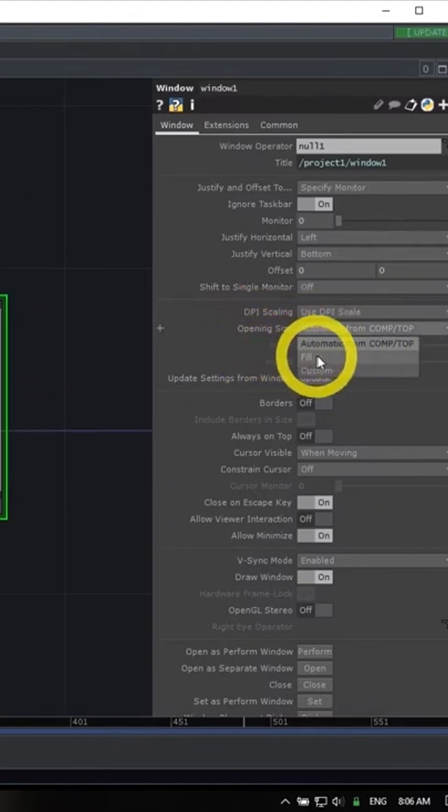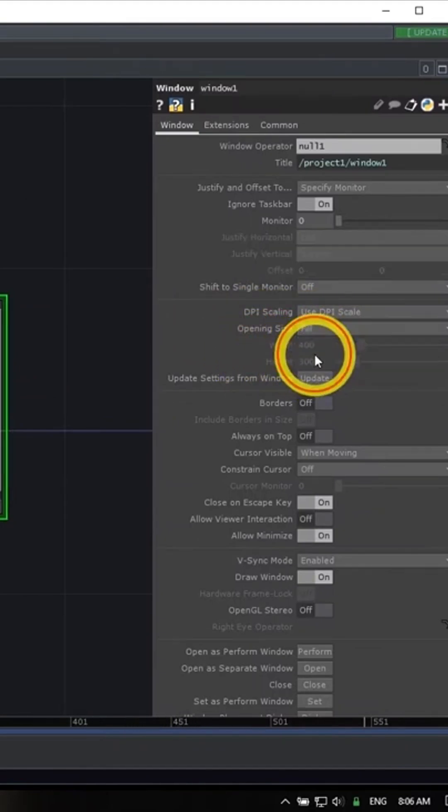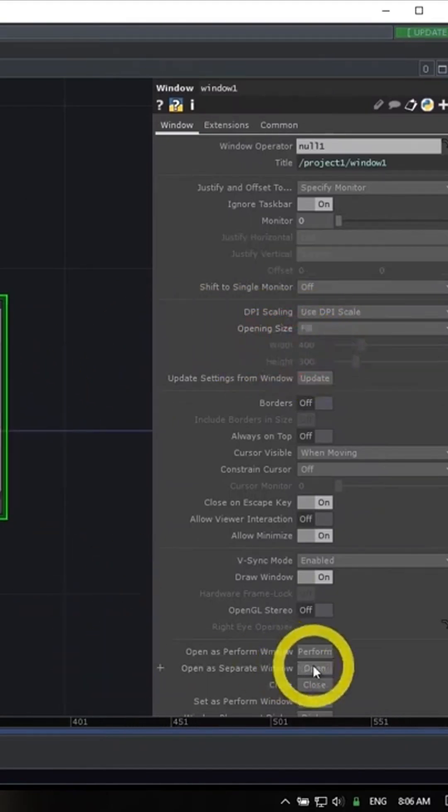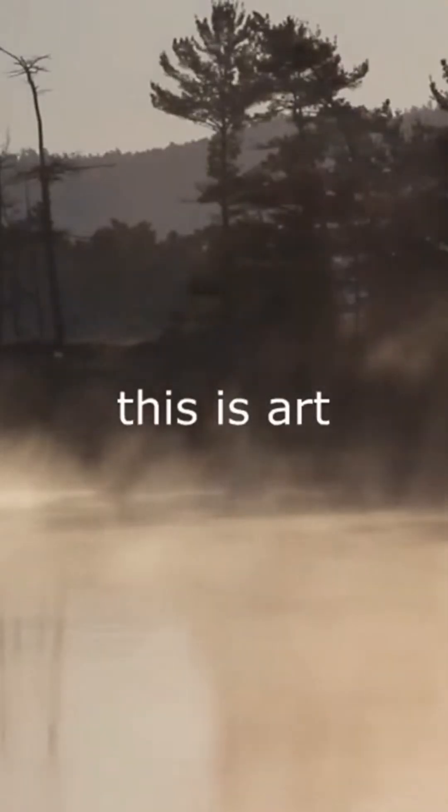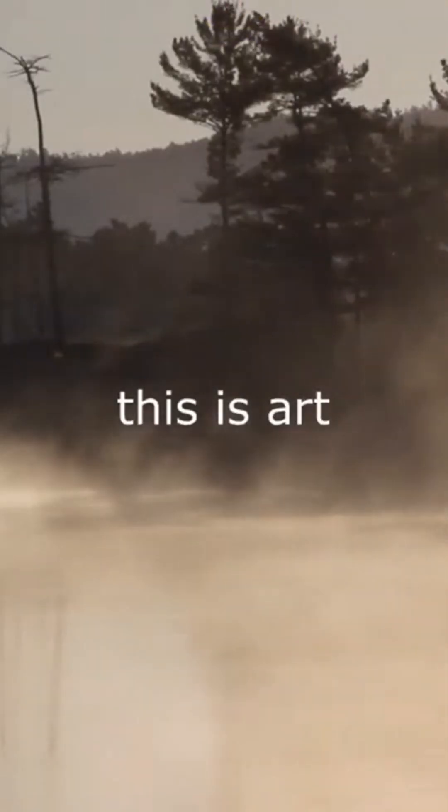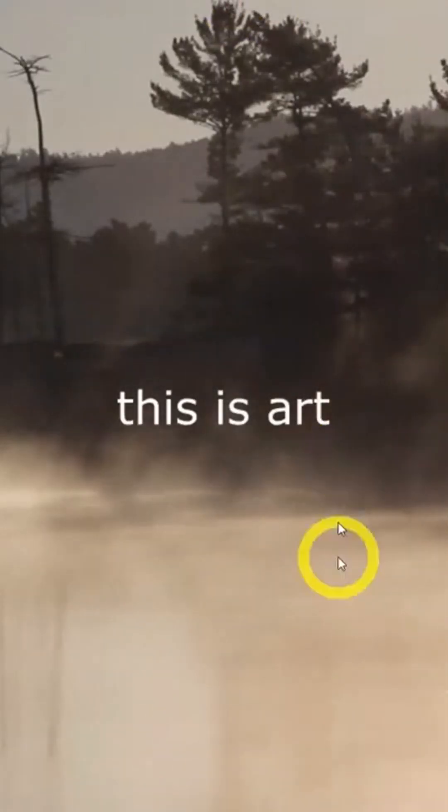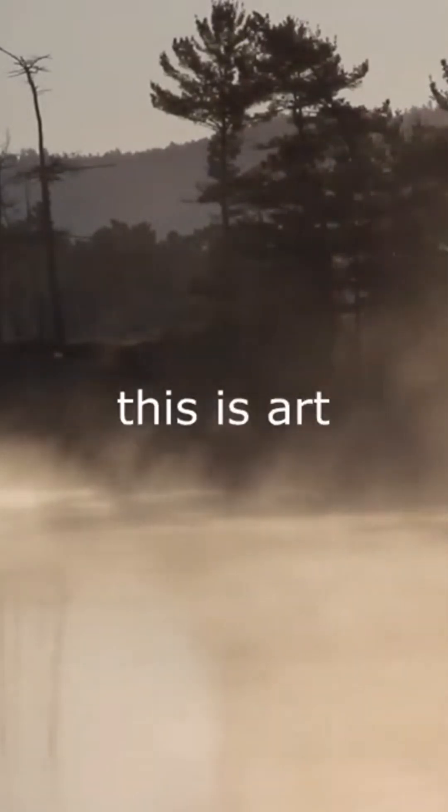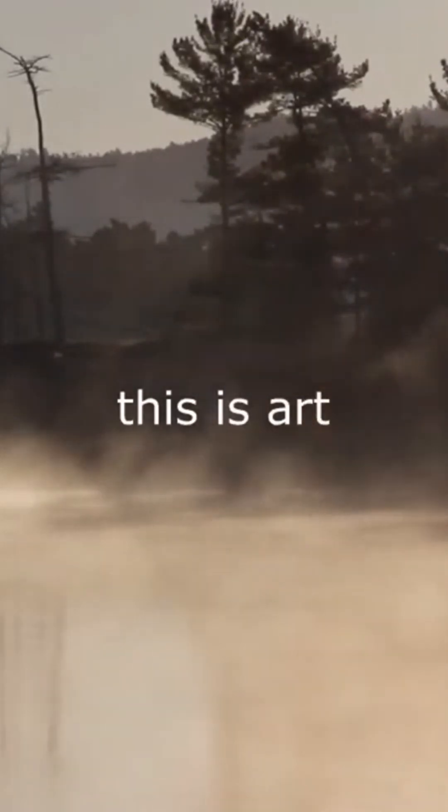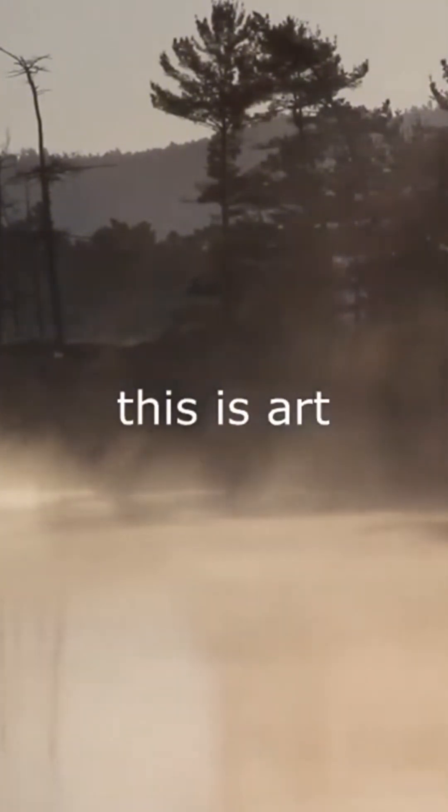What I can also do is set it to something like fill. Then when I hit this open in separate window, you'll see what it does now is it's actually fully filled my screen edge to edge over the taskbar. All that window stuff is out of the way, and now we have our art piece fully full screened on this display.